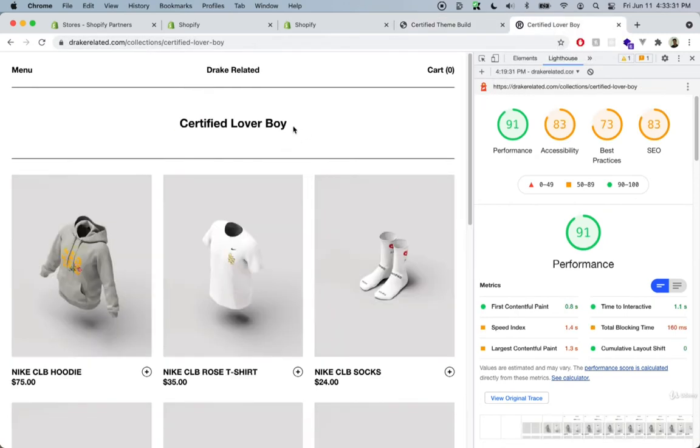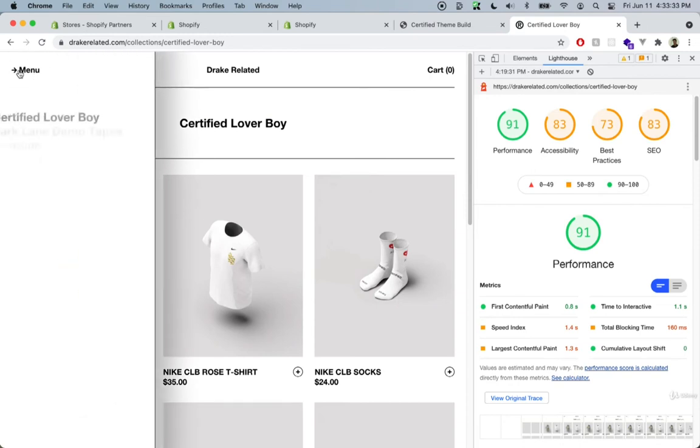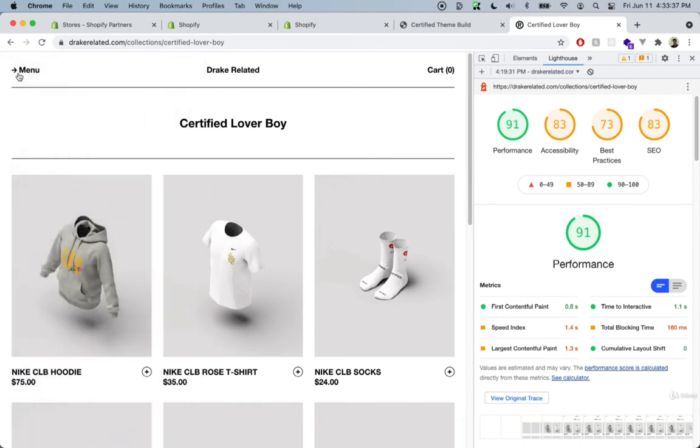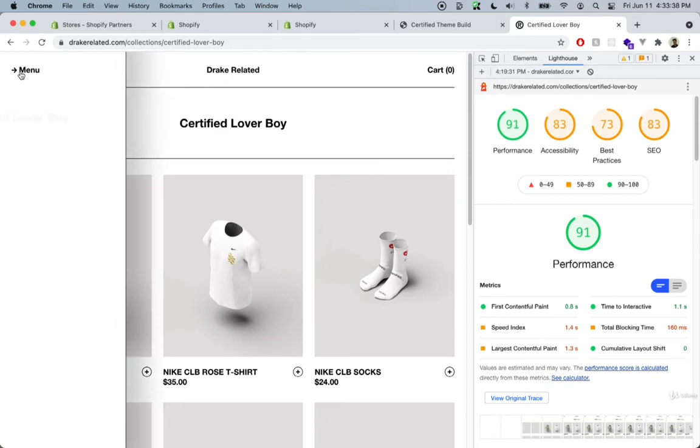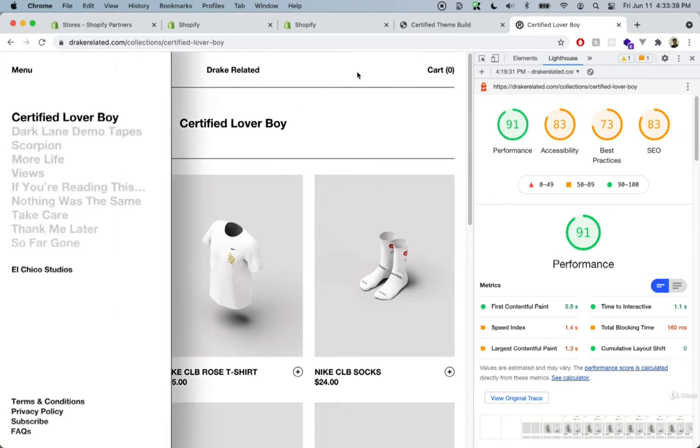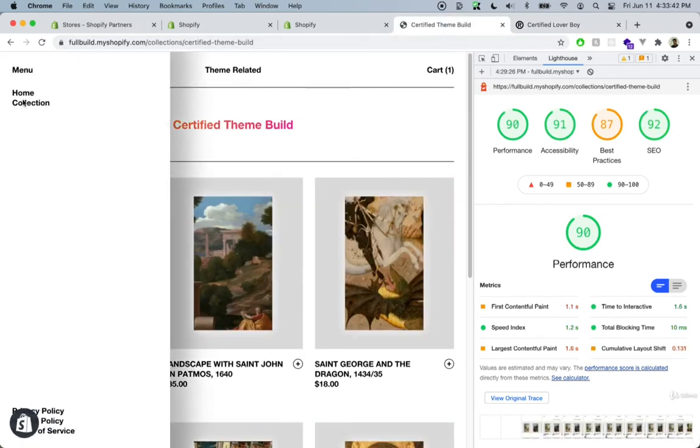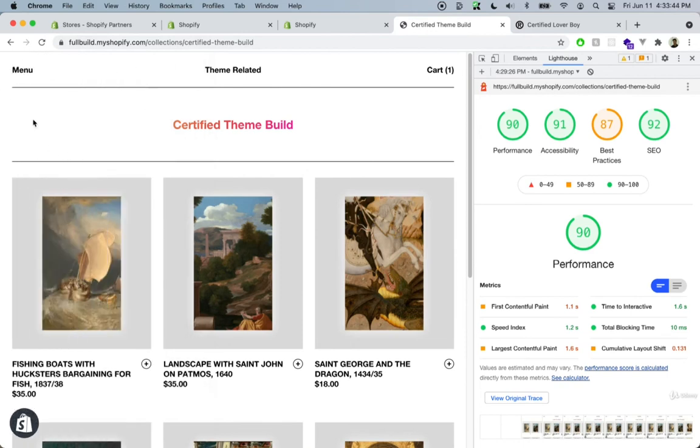The next thing that you can also add is a little bit more interaction. For example, in this theme right here, when you hit on the menu you can see how everything appears very smoothly. We did not add this to our theme, so you can definitely go ahead and add this as well. Right now it just slides out without any animations and we're pretty much done.